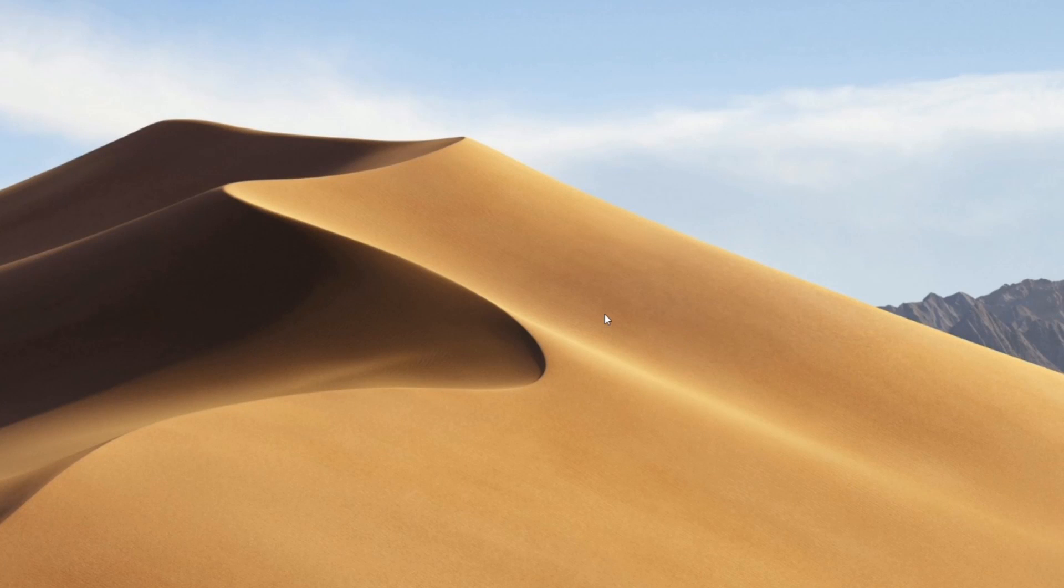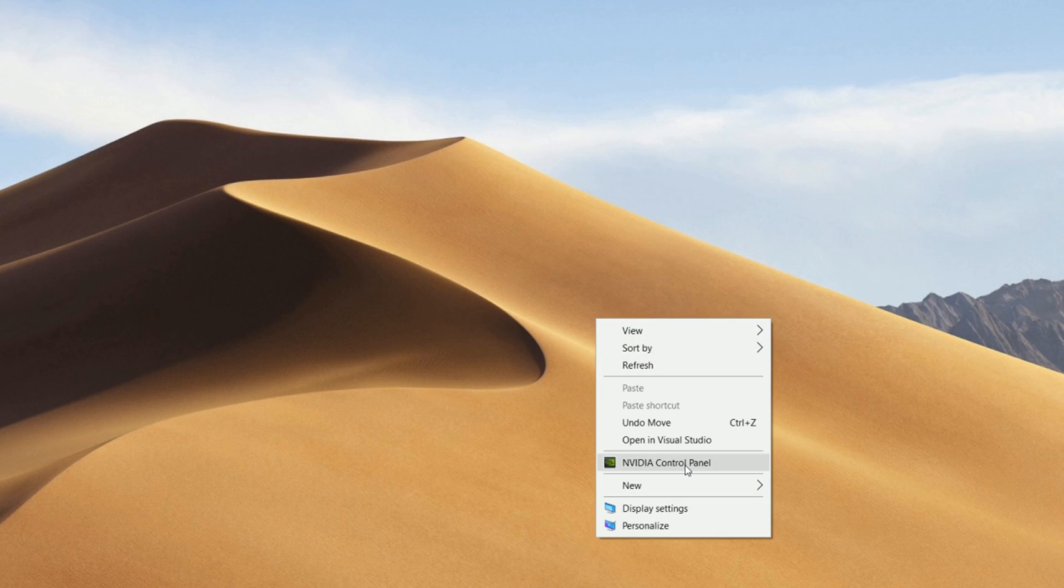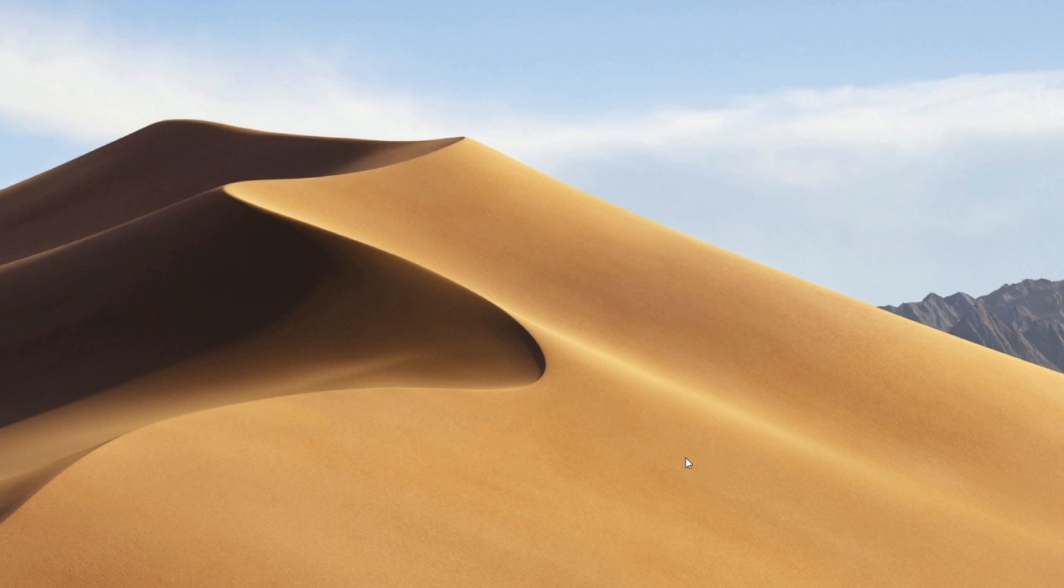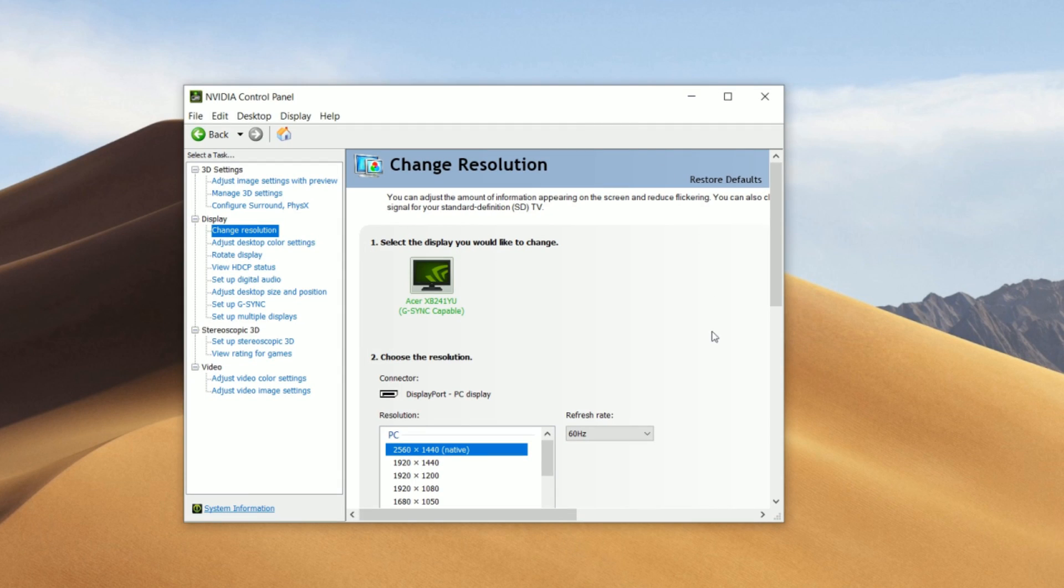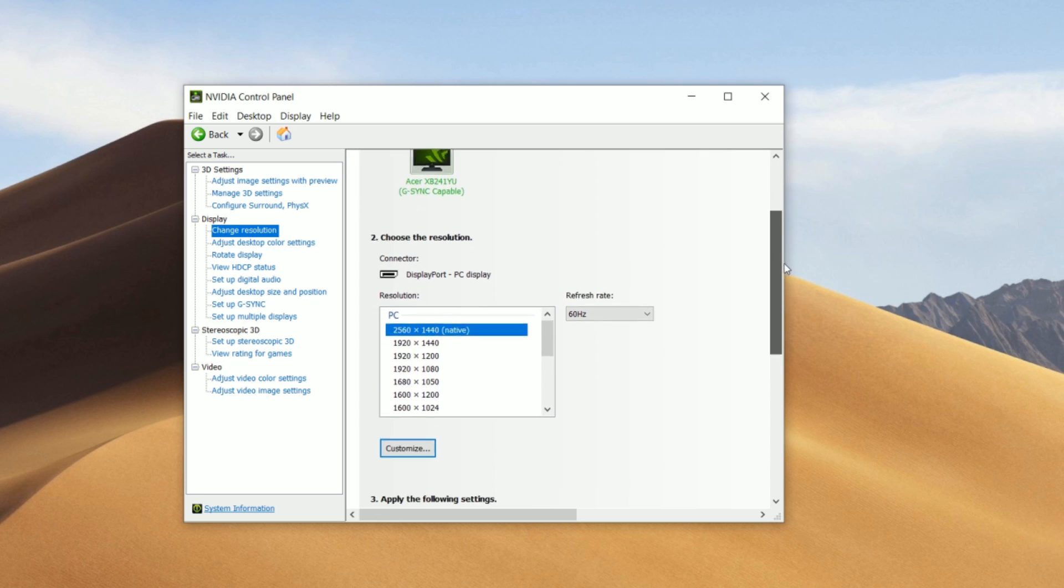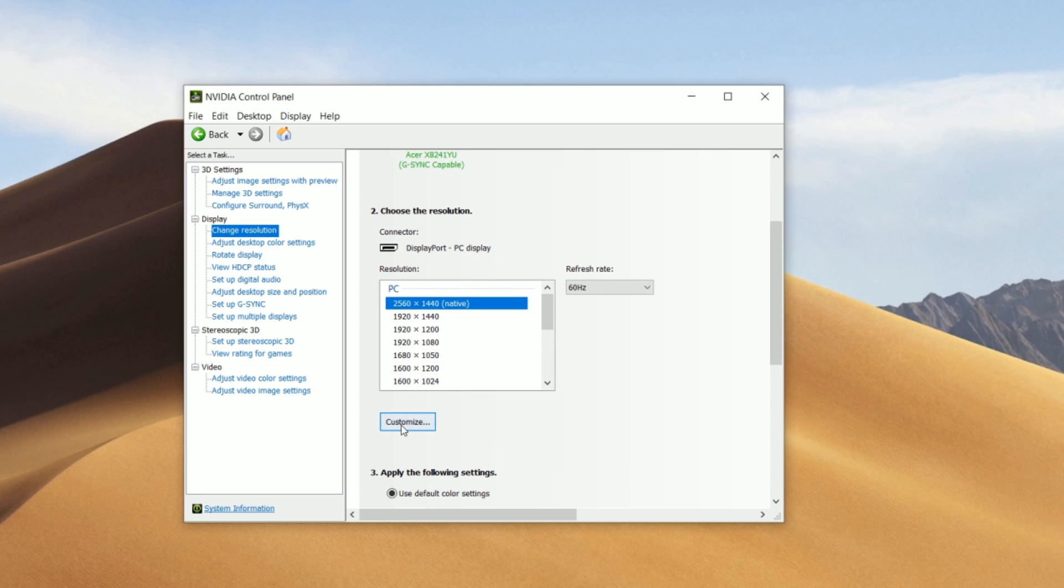So first, you guys just need to go on your desktop and right click and go to NVIDIA control panel. Once it opens up, go to change resolution. It's under the display tab. Once you guys are here, scroll down and go to customize.